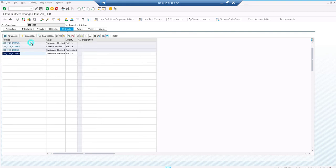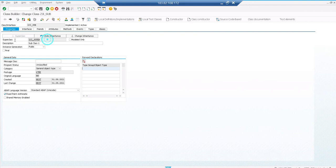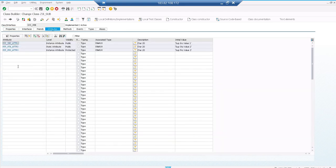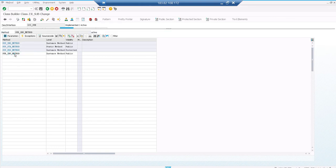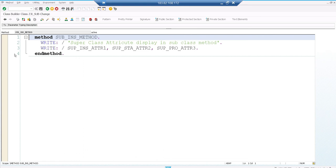Here you can see the subclass has derived the superclass methods except private. You can see the properties of the subclass - I have added the superclass name here - and in the attribute tab, the applicable attributes of the superclass are available in the subclass. In the subclass method implementation I have used them without changing anything - I just make use of the superclass attribute values as they are, displaying the superclass attributes which are derived in my subclass.